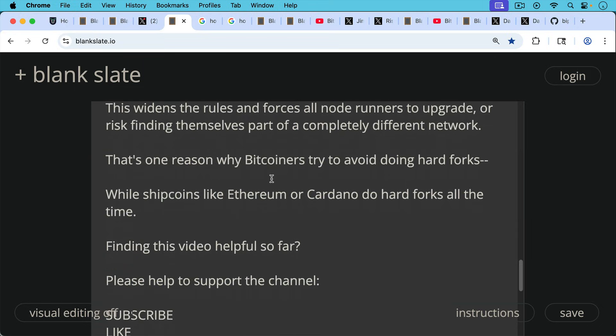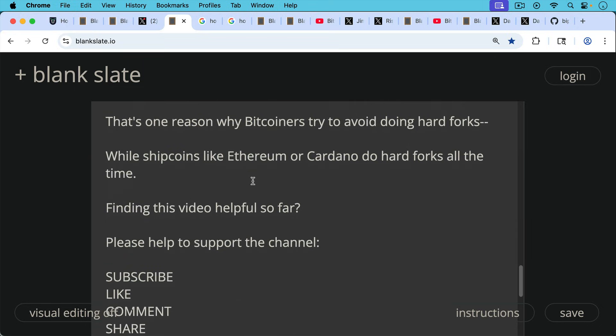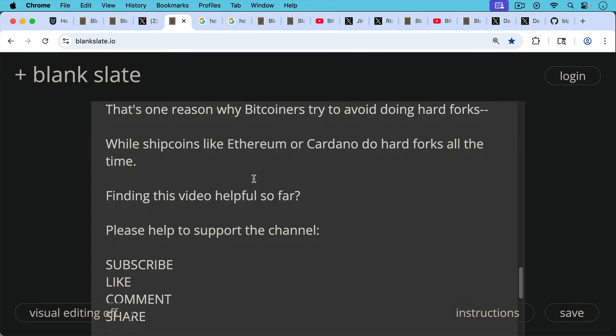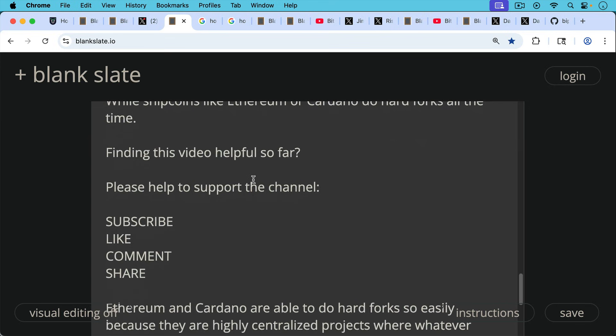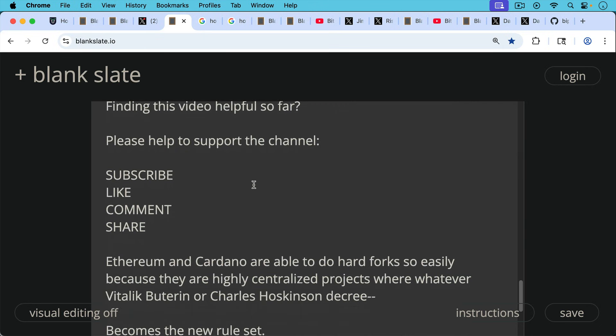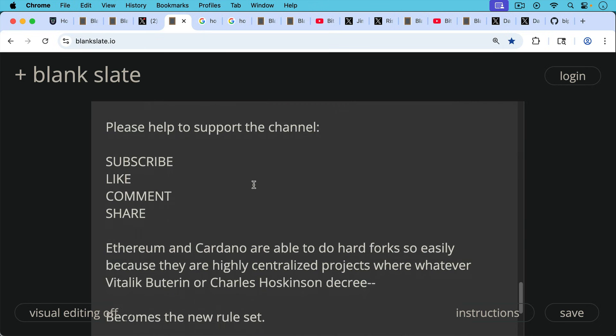If you're finding this video helpful so far, I'll just pause really briefly here to ask you to help support this channel. Hit the subscribe button. That does really help to get the message out. Leave a like, leave a comment, question, suggestion for a future video and share this video with a friend or family member.